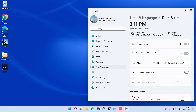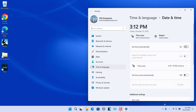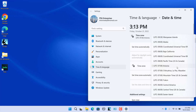Daylight saving time only takes effect in some parts of the world, so a change in the time zone may cause the option to be grayed out. For example, if the system time zone is set to Arizona, where daylight saving time is not observed, the option will be grayed out. Change the time zone to match your region, and once the correct time zone is set, the Adjust for Daylight Saving Time Automatically option will become enabled.